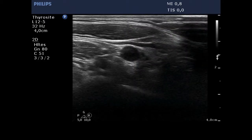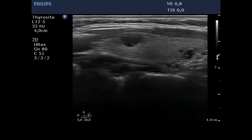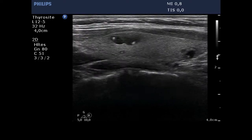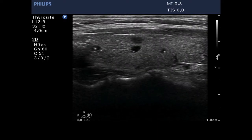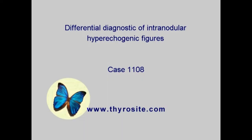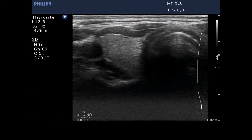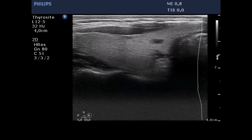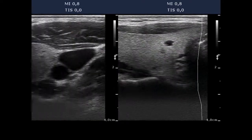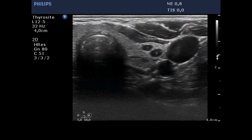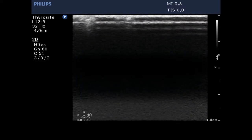The thyroid is econormal and has several small cystic areas which contain comet tail artifacts. The right thyroid is econormal and contains small insignificant lesions. The pattern may correspond either to an evolving multinodular goiter or autoimmune thyroiditis. The hypoechoic lesions presenting comet tail artifact are small foci of incipient nodules.